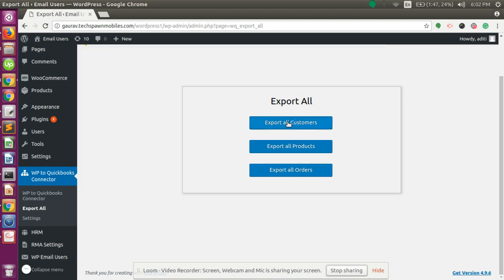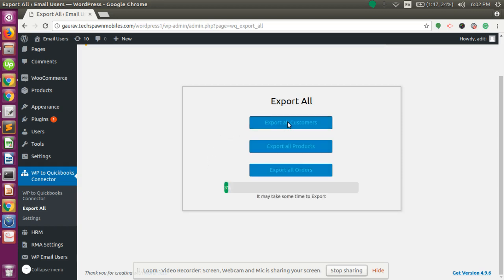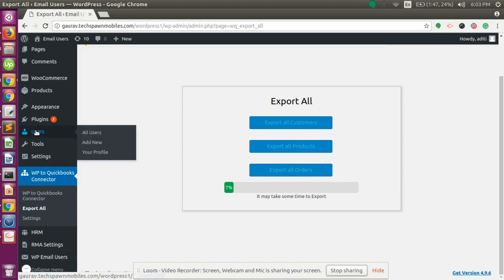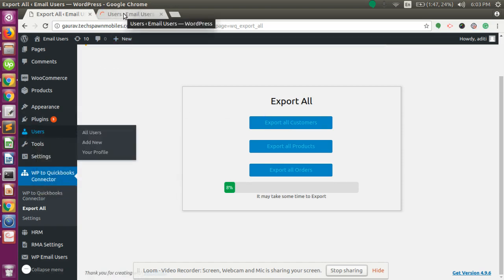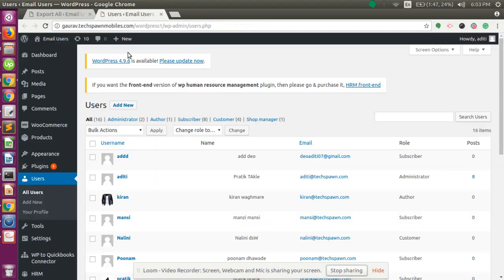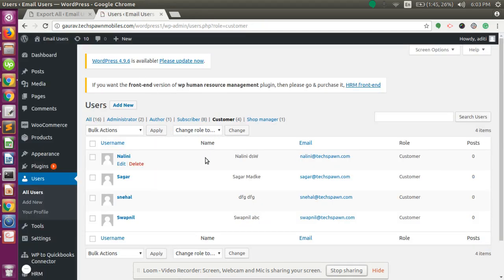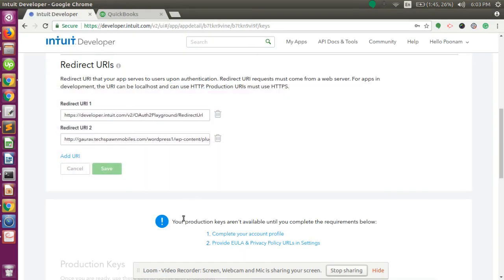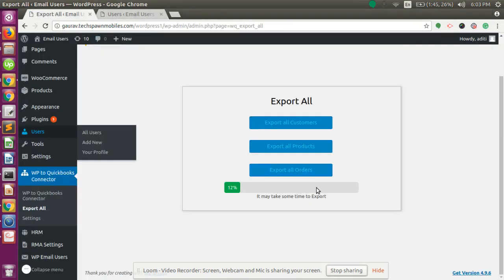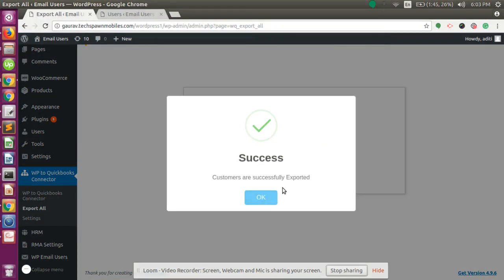Click on Export All Customers. All customers from WordPress will be exported to the company you selected during configuration. Here we can see we have four customers. After exporting all the customers, you will get a message that customers are successfully exported.